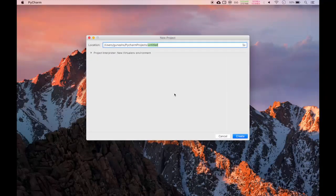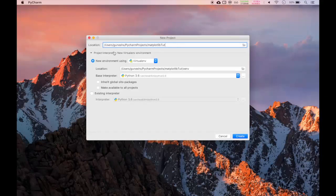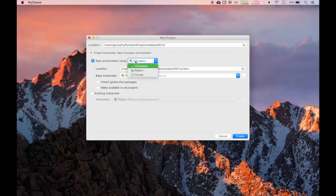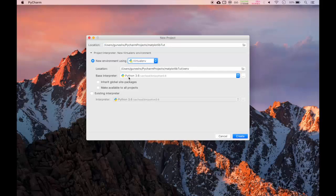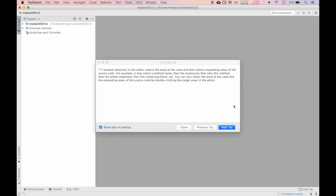We will give the project name as matplotlib tutorial. We will select project interpreter, new environment using virtualenv. You can also select pipenv or Conda but I will select virtualenv. Base interpreter is Python 3.6 and we will click on create. It is creating the virtual environment for our project.